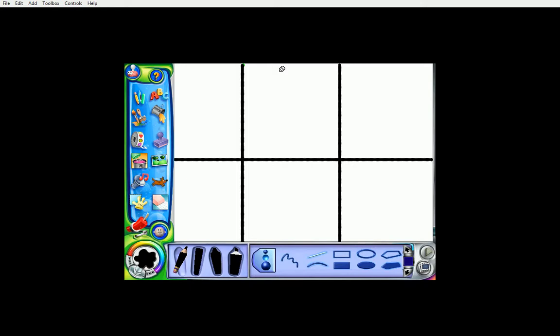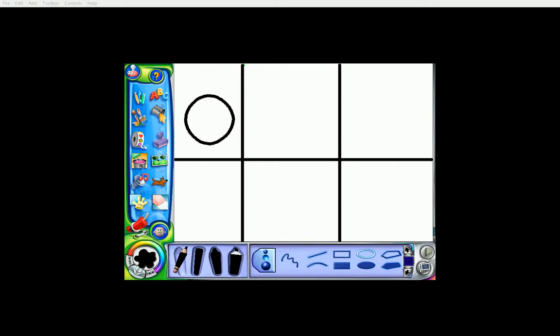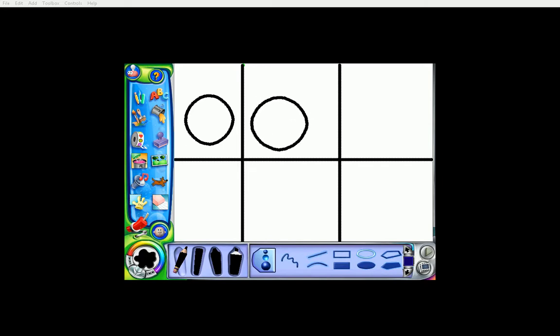Let's go ahead and make circles. If we click the circle feature here, we can drag the mouse to make a circle whatever size we would like. We'll make three of them.